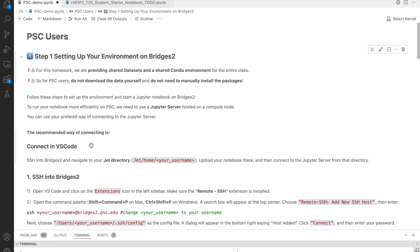Of course, you are free to use the terminal approach Yuan Yi demonstrated if you prefer. But for most students, VS Code provides a smoother and more user-friendly experience.